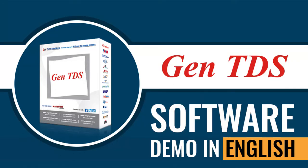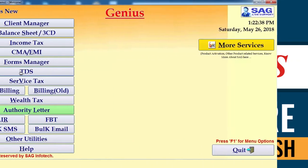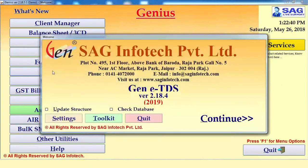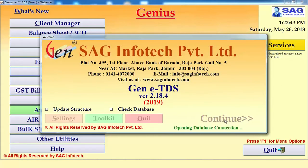Hello everyone, I am Ageen Du Singh and on behalf of SAG Infotake. Knowing the Form Manager information, we will go to the next option which is TDS.